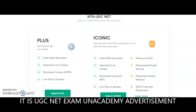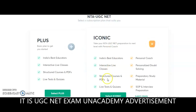Two types of subscriptions are available: the Plus subscription and the Iconic subscription. In Plus subscription you get India's best educators, doubt-clarifying sessions, interactive live classes, downloadable PDFs, live tests and quizzes. In Iconic subscription, in addition to everything in Plus, you also get a personal coach, personalized doubt solving, preparatory study material S4P, and interview preparation — all additional in the Iconic subscription.